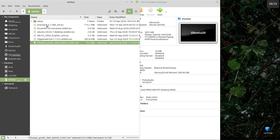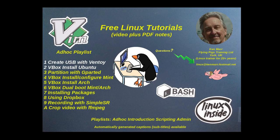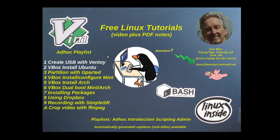And that's SuperGrub, which you can use to rescue your system. Now if you haven't got this, have a look at the first ad hoc playlist there. Create a USB drive with Ventoy. That will show you how to do it, and then come back here.